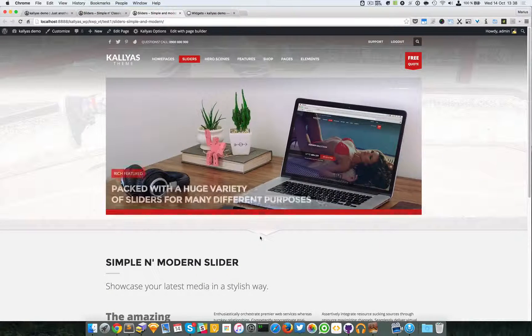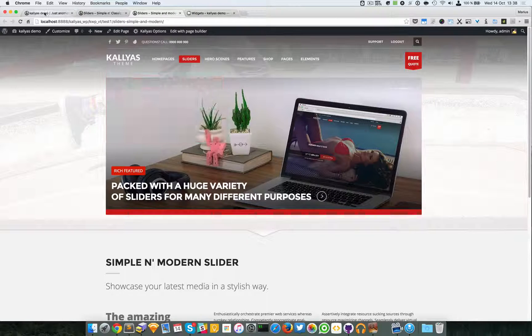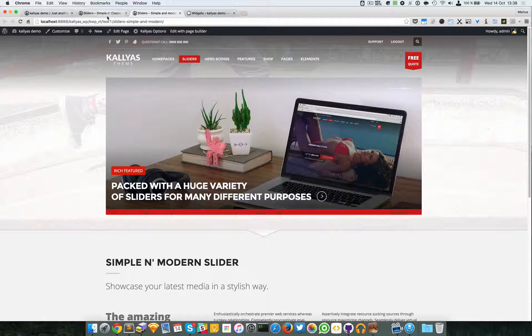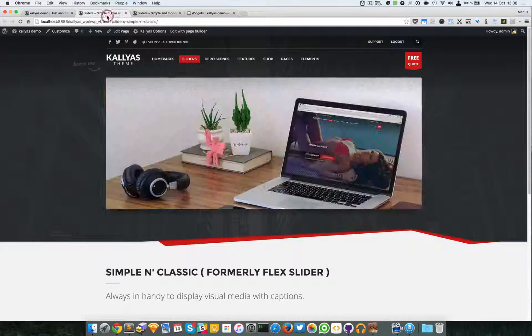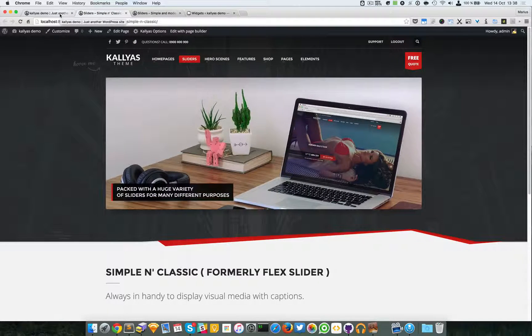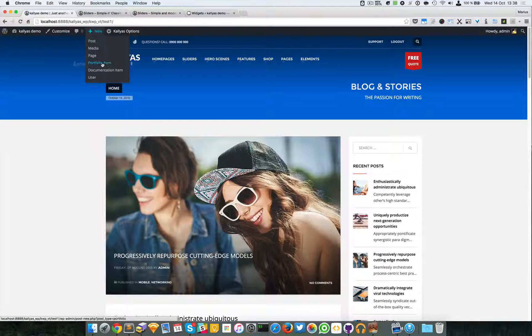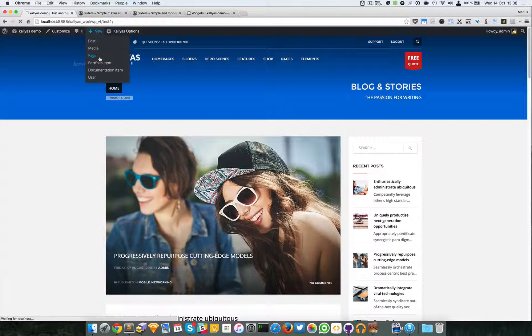To explain better, I'm just going to create a new page.